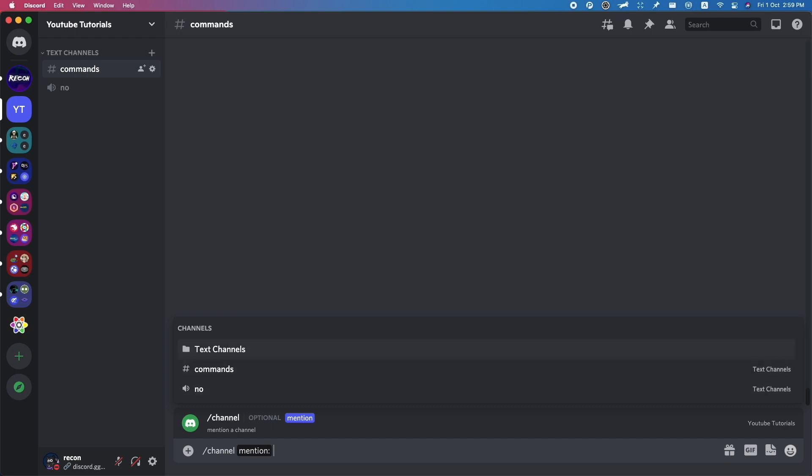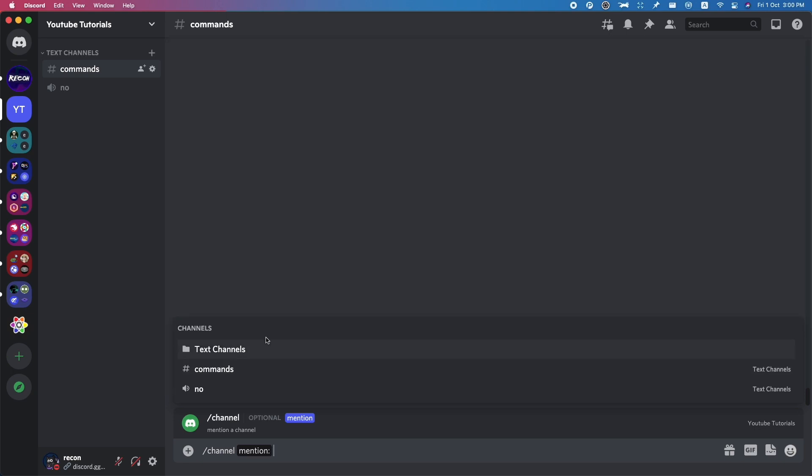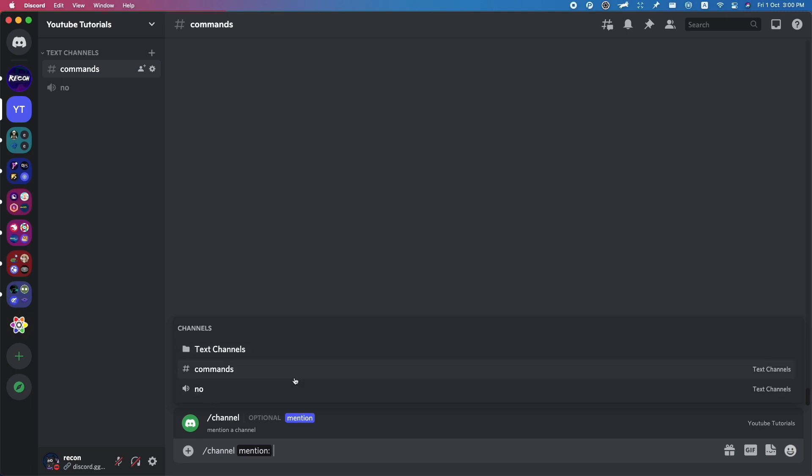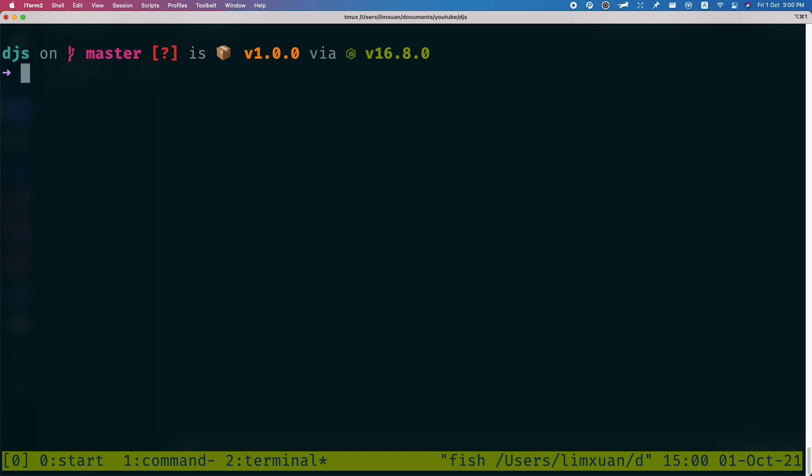As you can see, there are three types of channels here. All of these are channel types. So the thing that we're going to do today is basically filter out the channels that display here. Let's say you only want to display text channels - you don't want to have category channels or voice channels. I'll show you guys how to do that today.